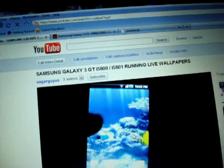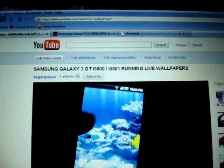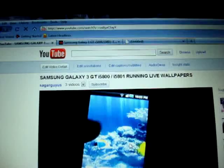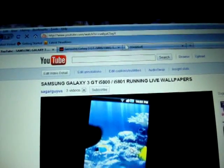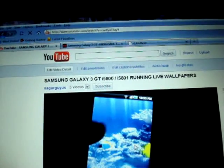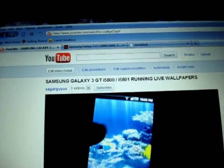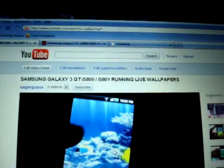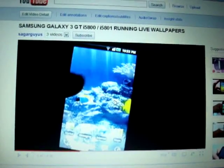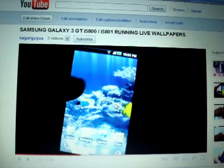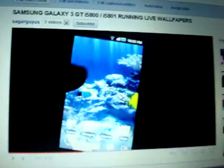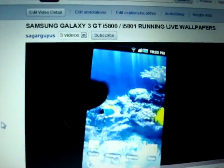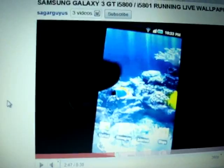Hey everyone, this is Sagar again and in this video I'll be showing you how to enable live wallpapers on your Samsung Galaxy 3 GT-i5800 or GT-i5801. This was my video showing live wallpapers running on Samsung Galaxy 3 and in my video I have given two links here.